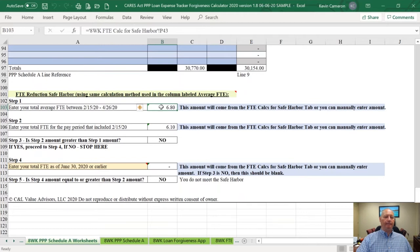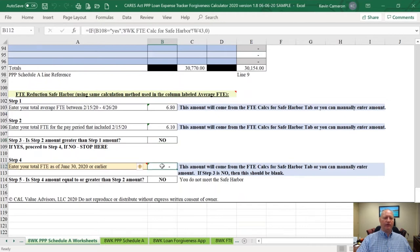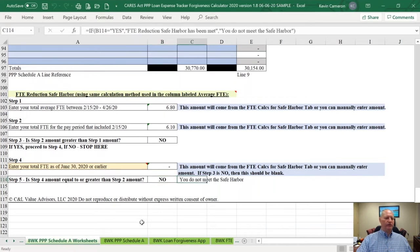If the payroll FTE calculation for the period February 15th to April 26th is less than what they were on February 15th, this answer would be yes. Then you'd have to enter the FTE calculation as of June 30th, which comes over automatically from the prior worksheet. In sample's case, the answer is no because I wanted to show the other FTE calculations, so the Safe Harbor is not met and you have to go to the next calculation, which can be a little more challenging.